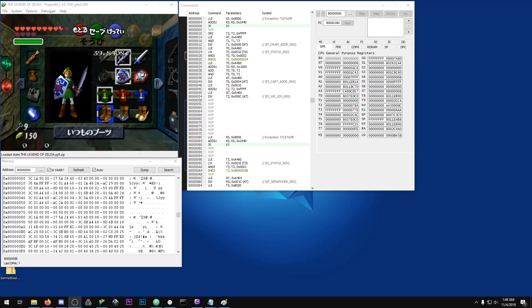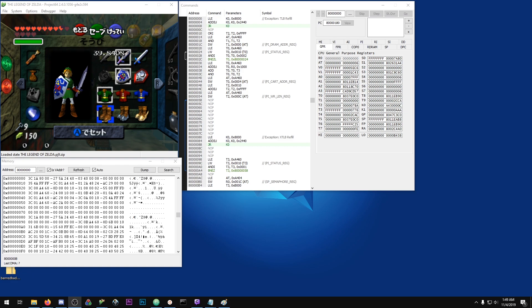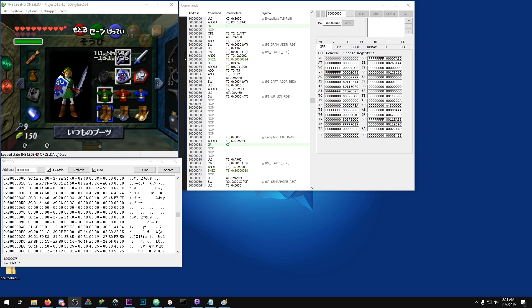So today I did some digging on how the invisible room transition actors work and I want to share a little bit of what I learned. Some of this info might be known, but it'll be cool to have it all in one place. In this game there are a few different ways you can change rooms.